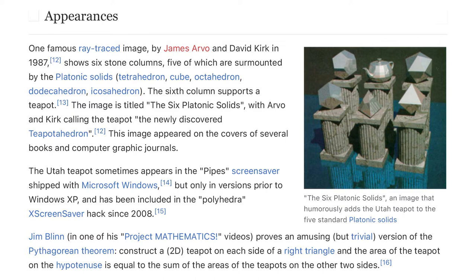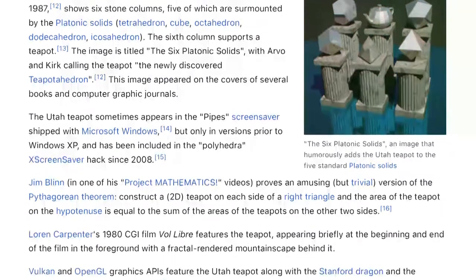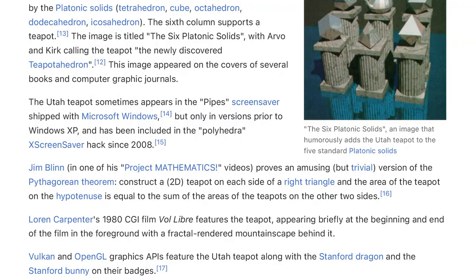The Utah teapot sometimes appears in the pipes screensaver shipped with Microsoft Windows, but only in versions prior to Windows XP, and has been included in the Polyhedra X screensaver hack since 2008. Jim Blinn, in one of his Project Mathematics videos, proves an amusing but trivial version of the Pythagorean theorem: construct a 2D teapot on each side of a right triangle, and the area of the teapot on the hypotenuse is equal to the sum of the areas of the teapots on the other two sides.